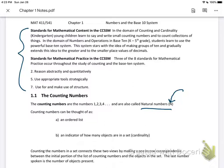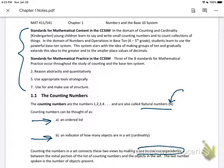Getting back to counting numbers: they can be thought of as an ordered list, and a second way is as an indicator of how many objects are in a set. Counting the numbers in a set connects these two views by making a one-to-one correspondence between the initial portion of the list of counting numbers and the objects in the set. The last number spoken is the number of objects present — for example, counting five teddy bears: one, two, three, four, five — the last number said is the number of teddy bears present. This needs to be reinforced over and over again.